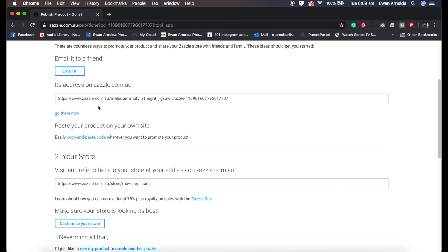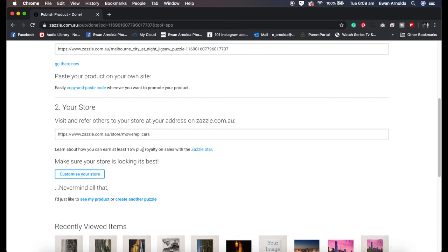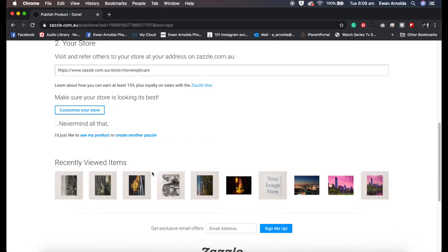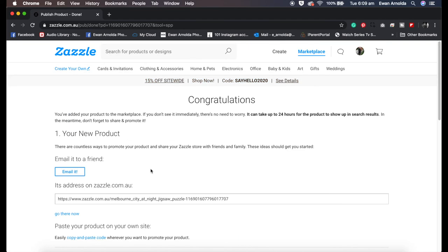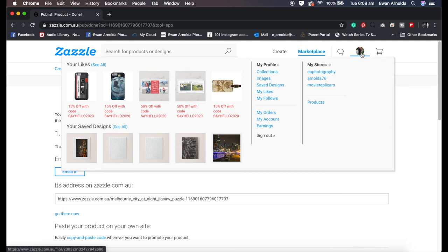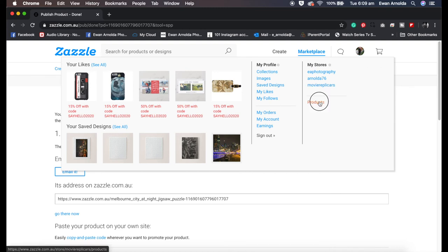This is the address where it'll end up being your store address. It just tells you that you've added your product and it's going to be 24 hours before it appears in your store. So sometimes if you want to go to my products, there it is there.